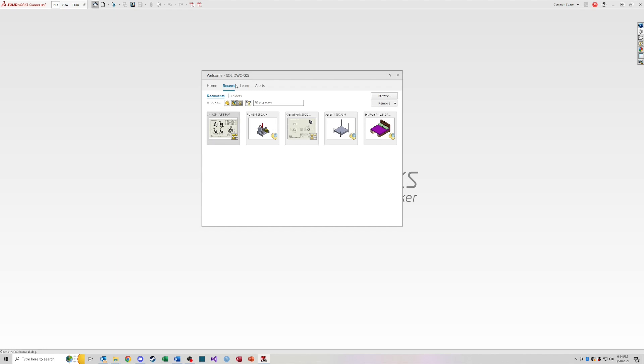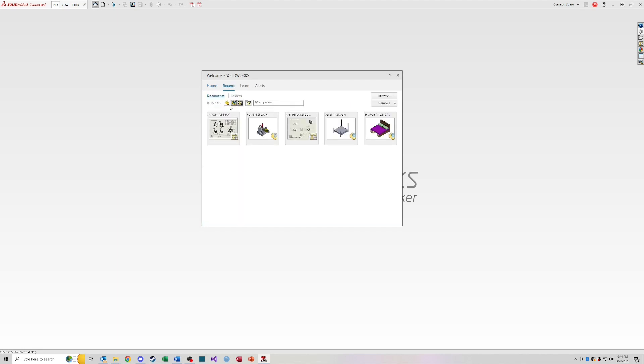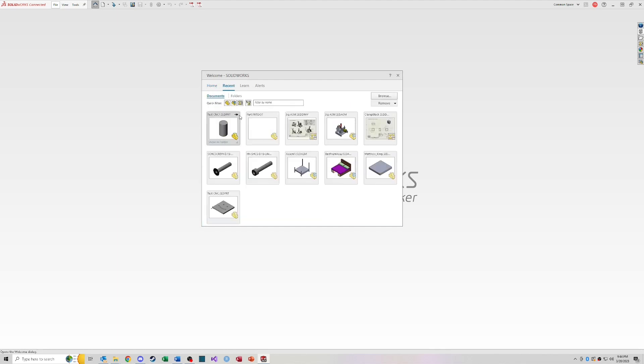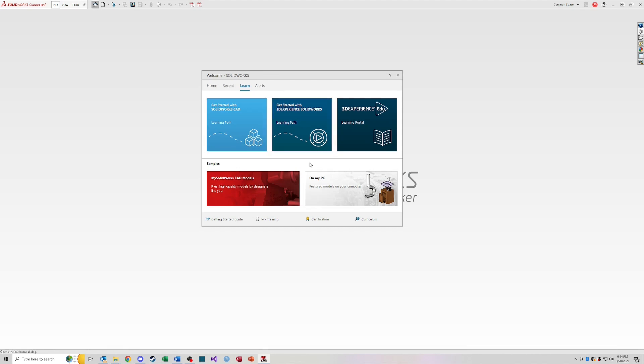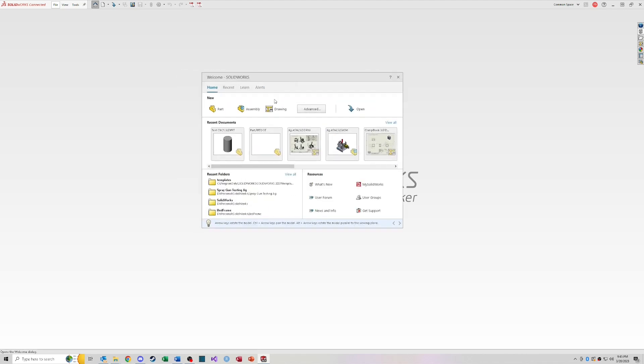So across the top there's different tabs, recent documents and folders. Pretty much the same thing that's on that first homepage. Although from here you can filter by parts, assemblies, drawings. Might help you search for recent files. You can also search by name of recent files. Then learn. It'll link out to different tutorials that SOLIDWORKS offers. Although, let's be honest, YouTube has the best tutorials. So feel free to use those if you like.